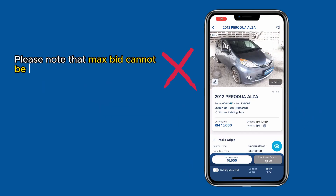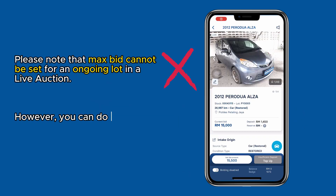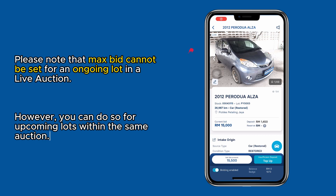Please note that max bid cannot be set for an ongoing lot in a live auction. However, you can do so for upcoming lots within the same auction.